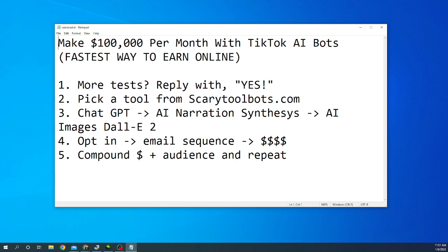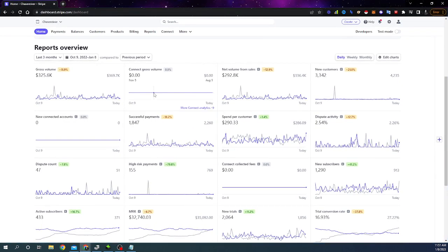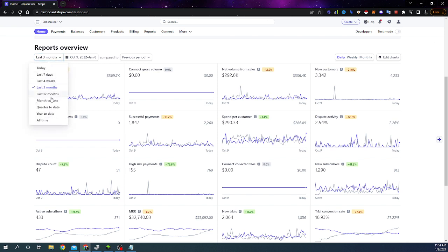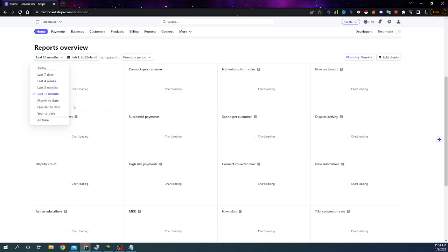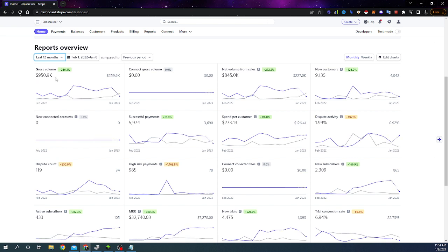Now let me show you my Stripe account here. You can see in the last three months I made $325,000. In the last 12 months I made $950,000 and this is just on Stripe. I made about $1.6 million in the last 12 months if you combine my earnings on PayPal.